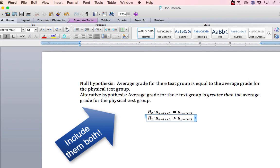Both versions of your hypothesis statements are required for this week's SPSS assignment.